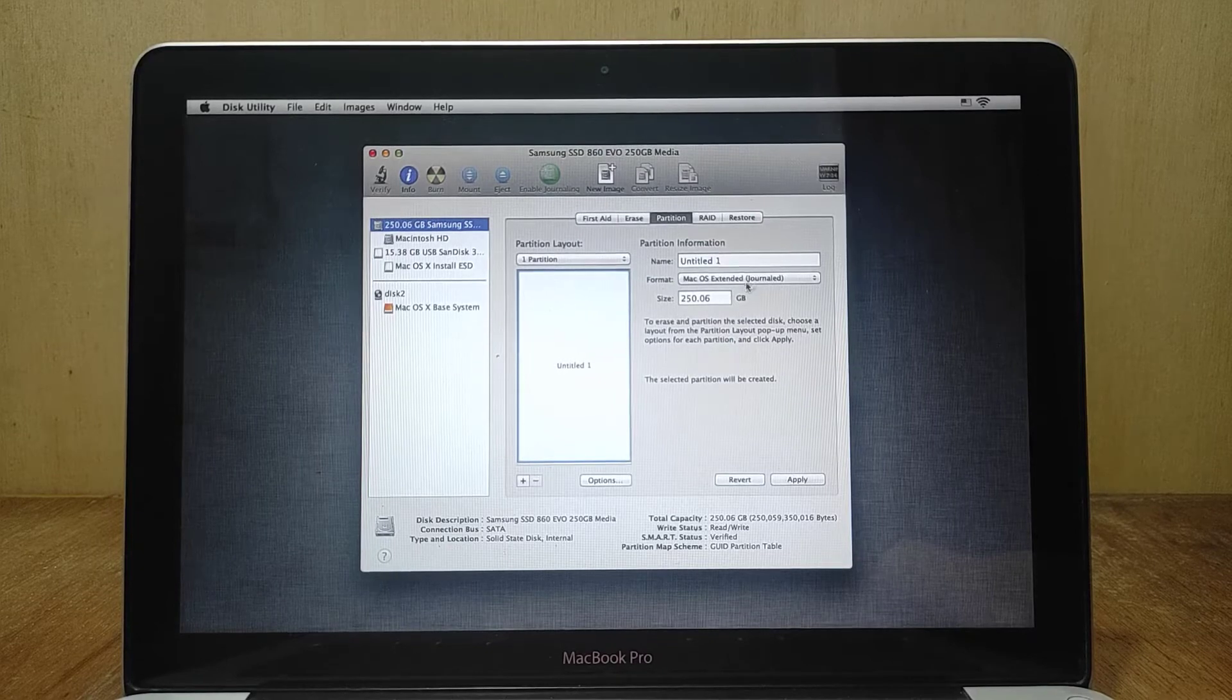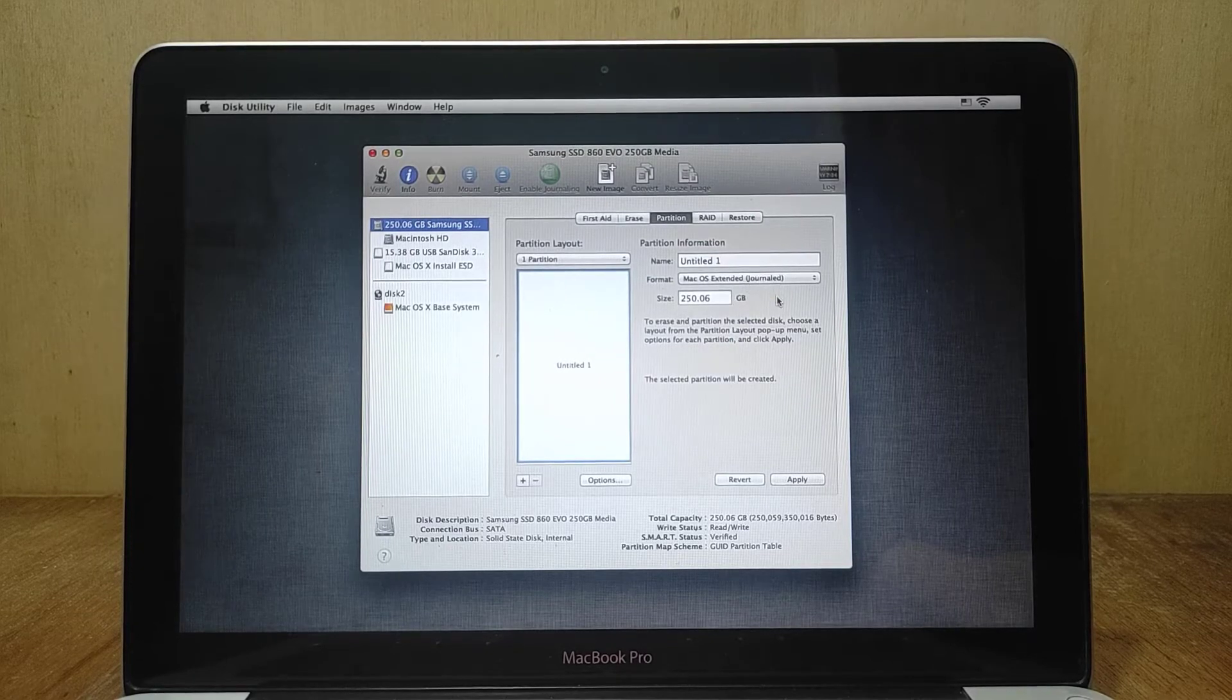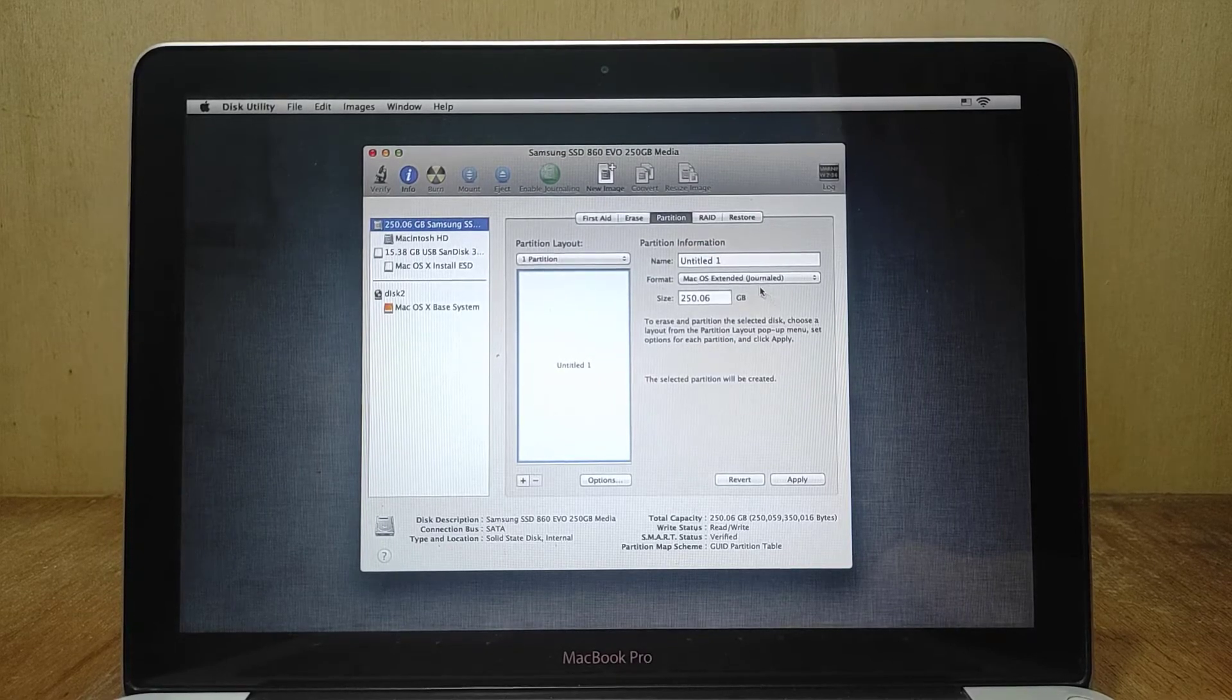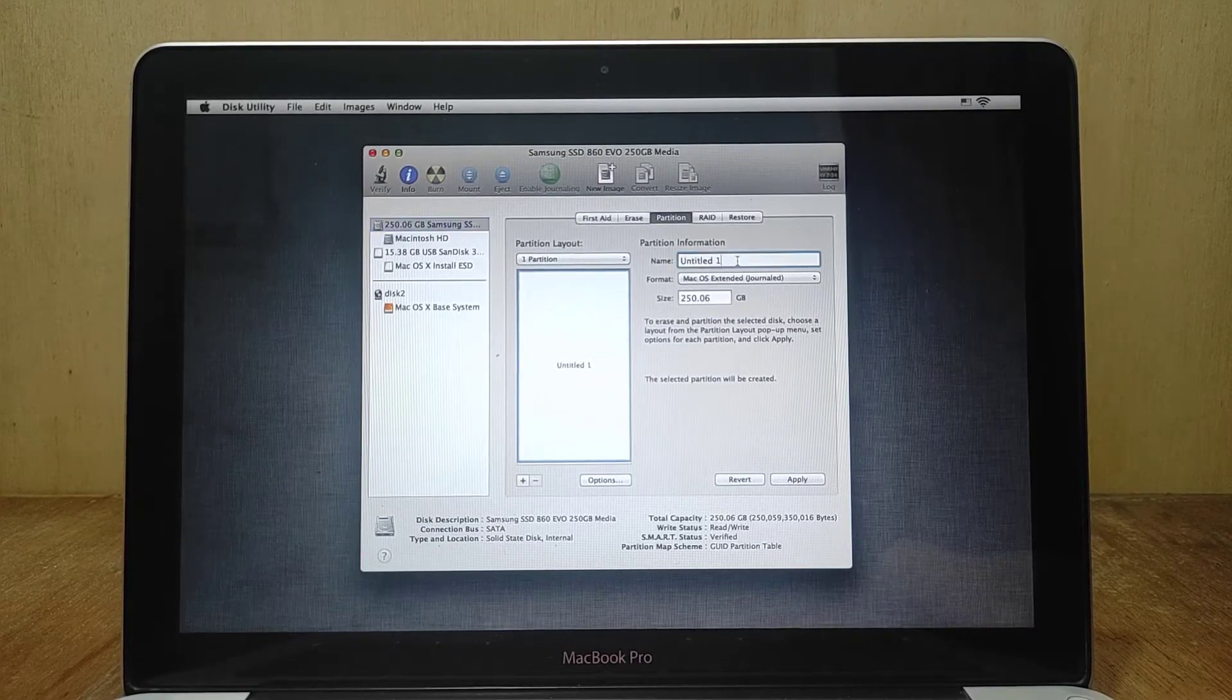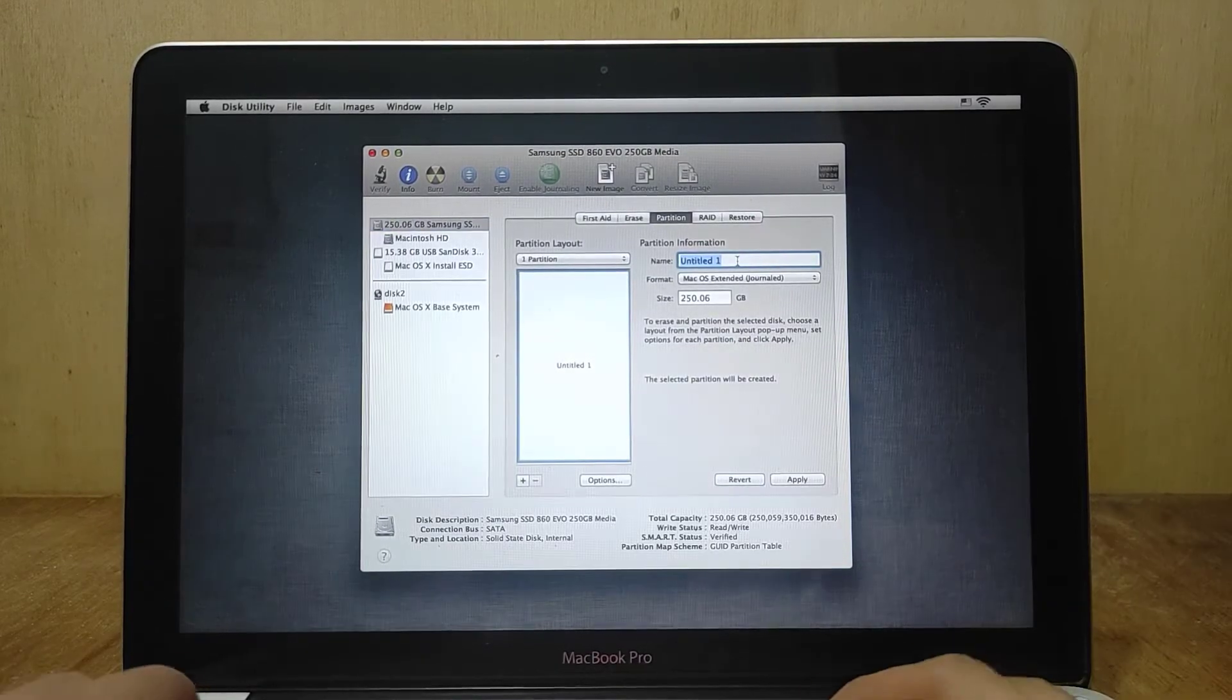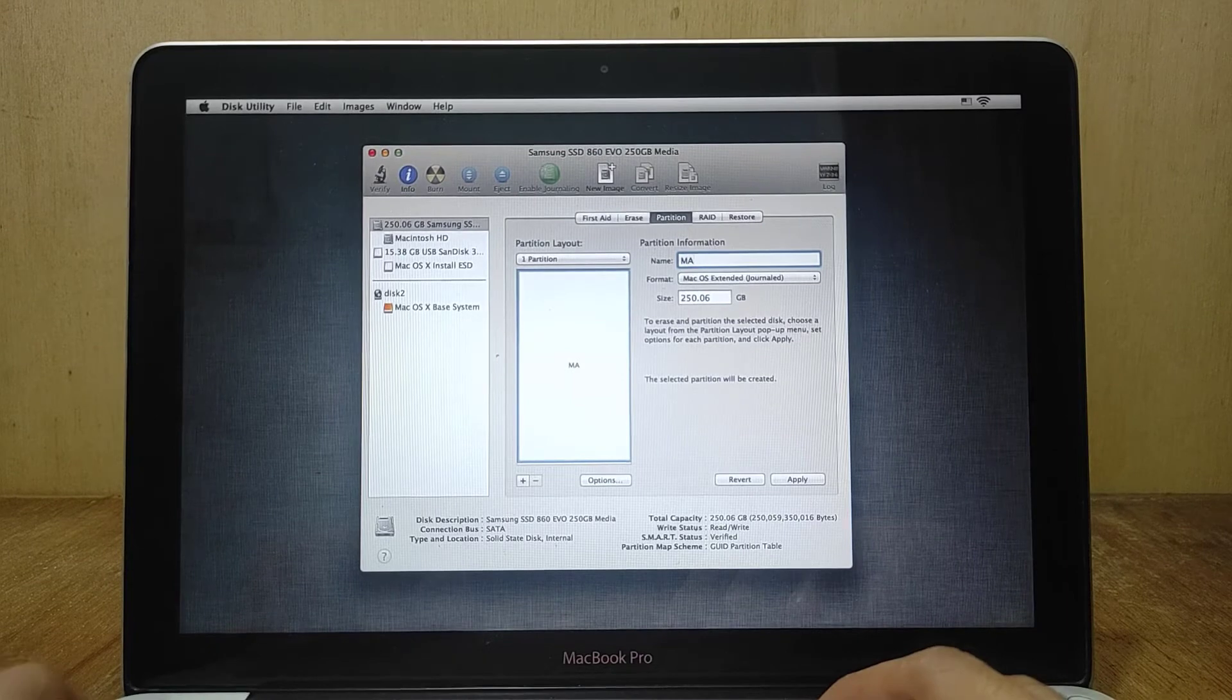Now move to format and select Mac OS extended journaled. On name, type as Macintosh HD.